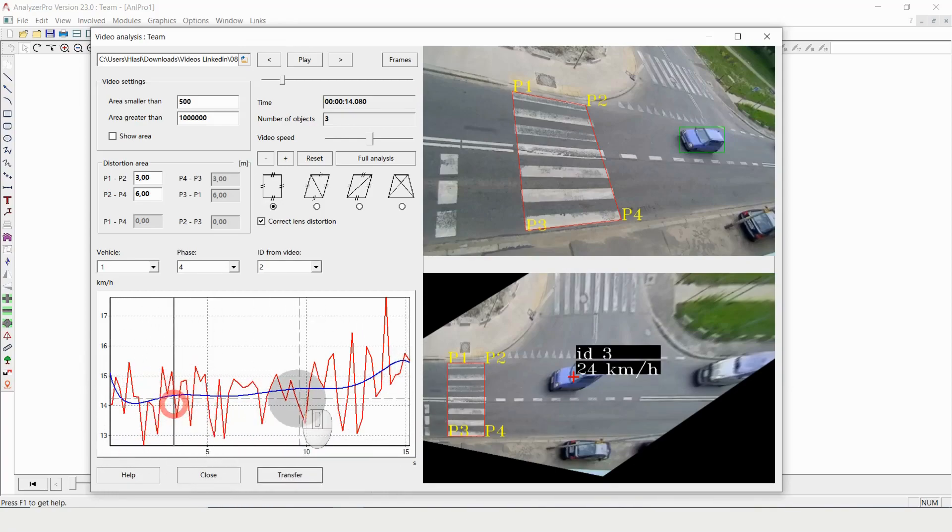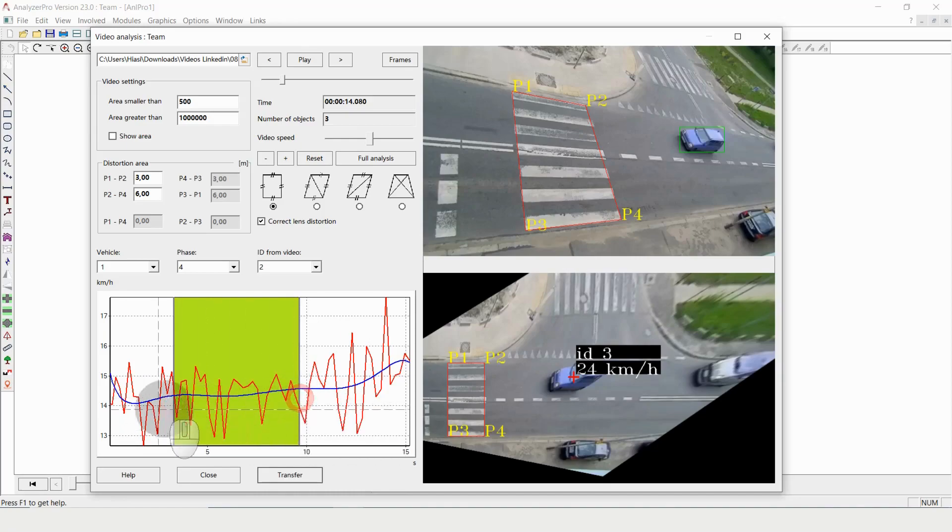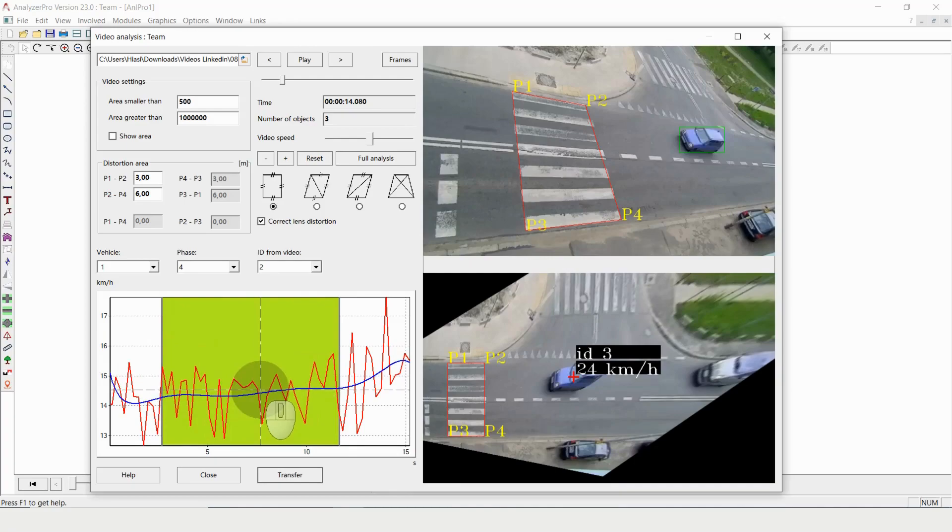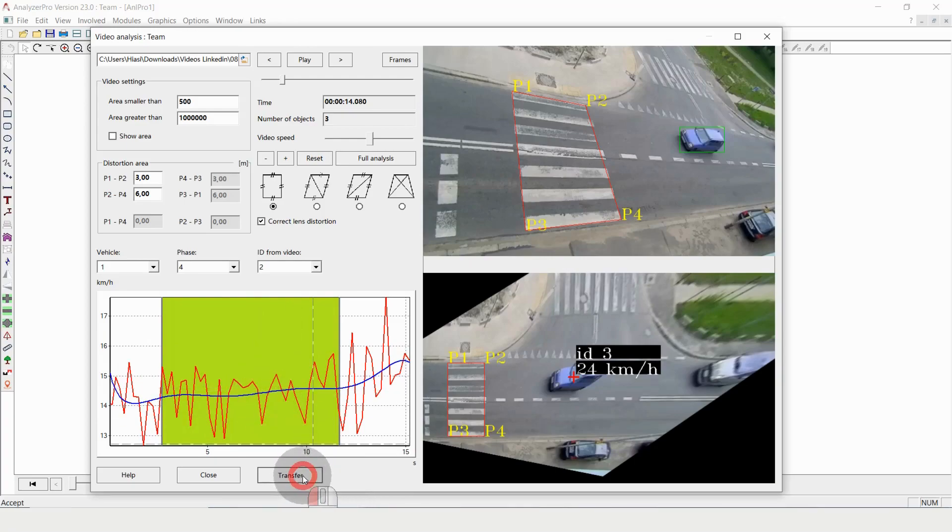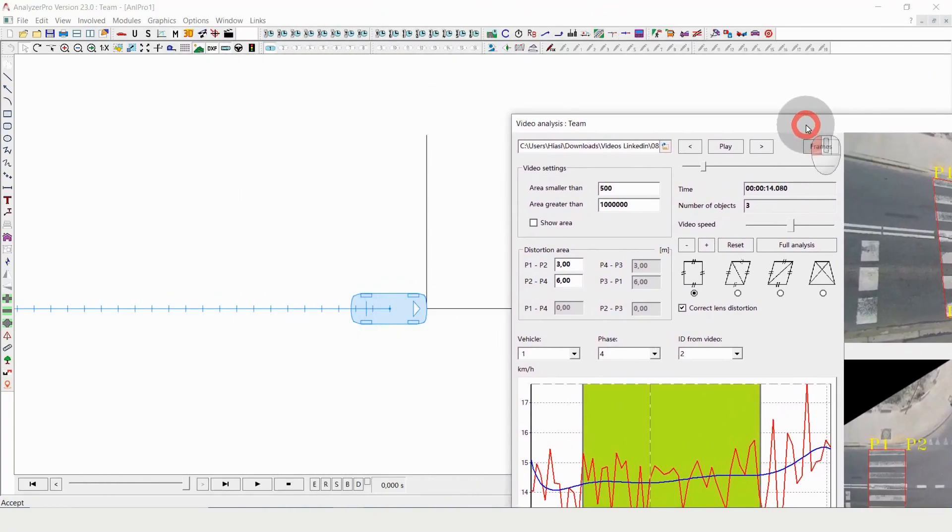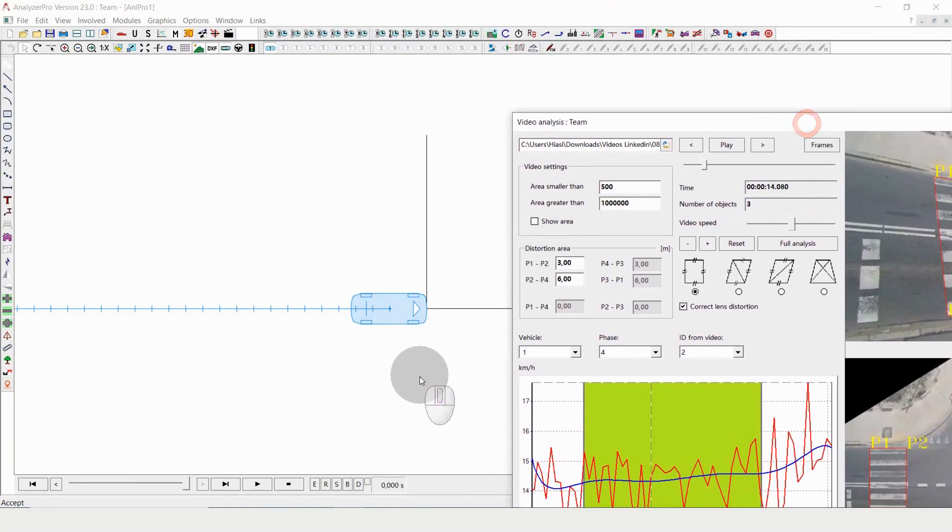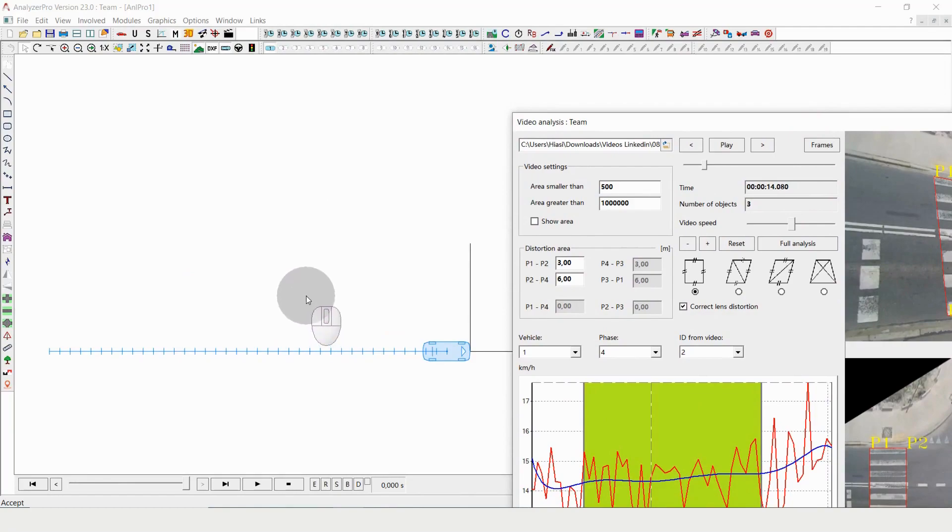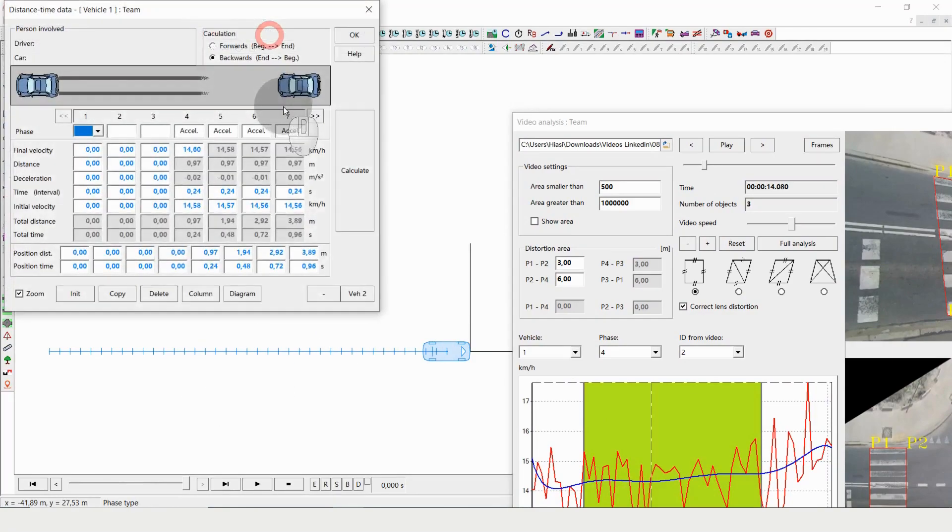And what I can do now is I can select the range of that driving process and I can just click on transfer. With that done, I have already automatically brought it into my kinematic data.